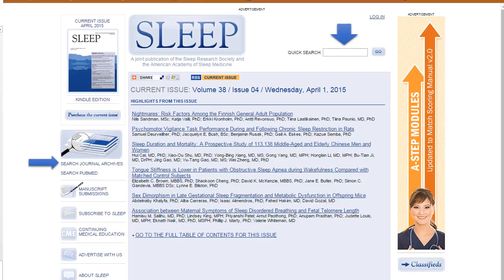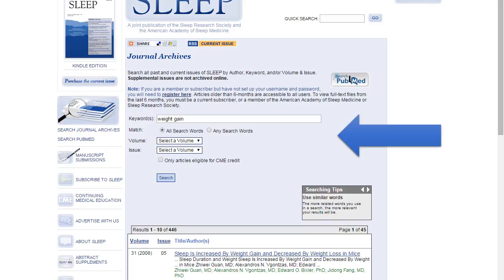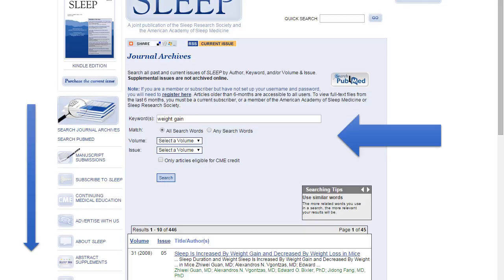In the upper right-hand corner, I have a blue arrow pointing at Quick Search. On the left-hand side, I have Search Journal Archives. I'm going to go ahead and do a Quick Search. So I've done a Quick Search for Weight Gain, and it tells me what I've searched here. If I were to click on Search Journal Archives, this is the same screen I would get without the information below it. If I wanted to add search words or select a certain volume or issue, I could do that here as well.